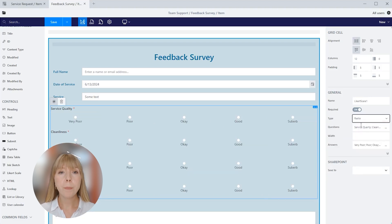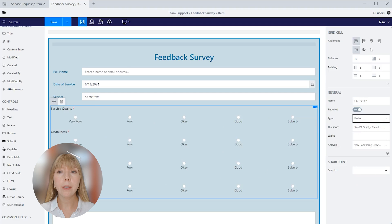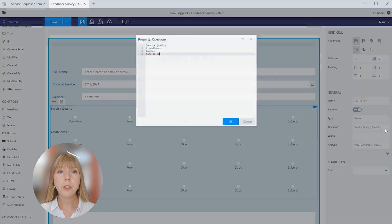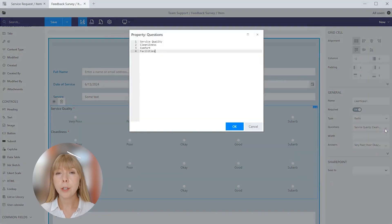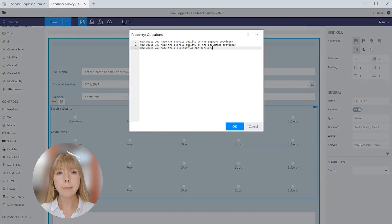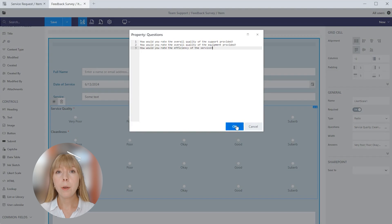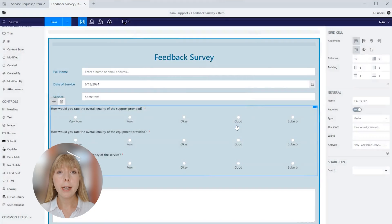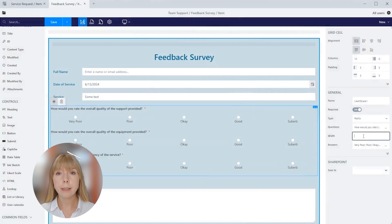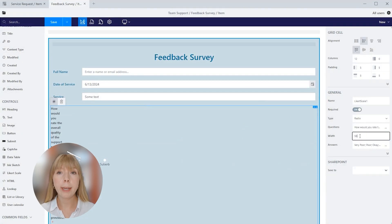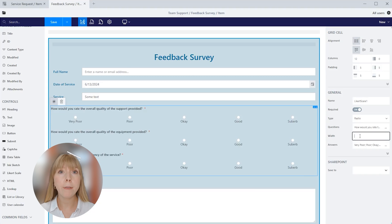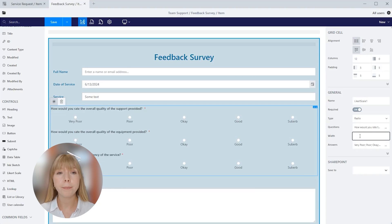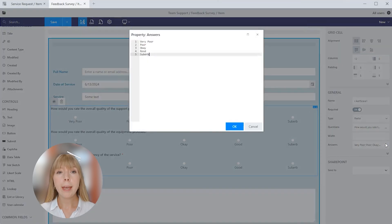In questions property, you can add a list of your questions. Each one should be on a new line. Let's change the questions that we have here. The width property defines the width of the control in pixels. If you leave it blank, the control takes up the entire available width in the current grid cell. The answers should be entered on a new line as well.